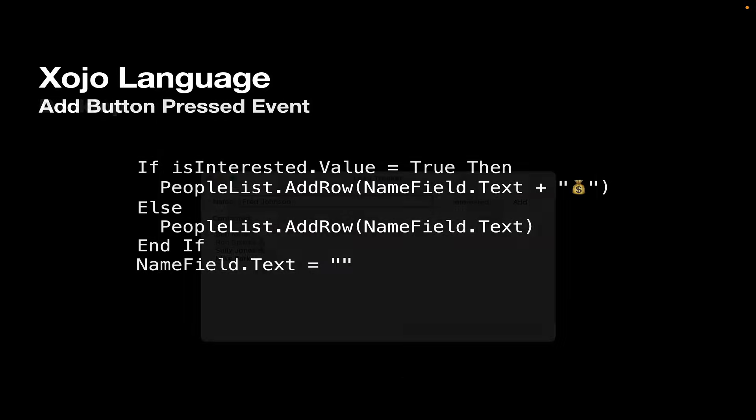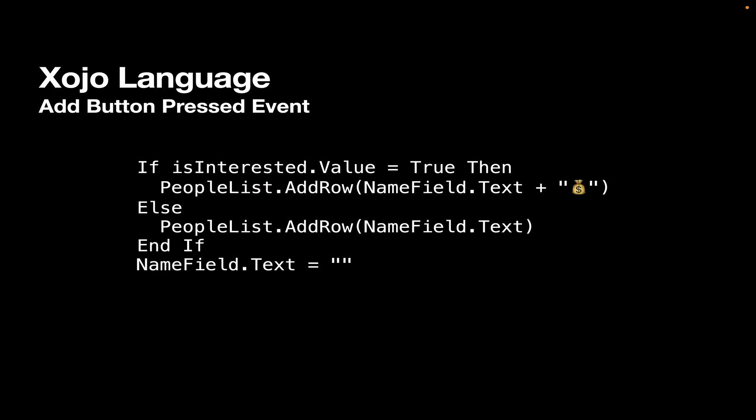So what you would do is you'd put some code behind the add button. Well, what would that code look like? Well, here's what the code looks like. So the check box is called isInterested, and it's got a value property that indicates if it's checked or not. So if isInterested.value equals true, then we call the addRow method of the peopleList and pass in the text property of the nameField plus the little money bag emoji. If they didn't click the check box, then we just call addRow on peopleList and only pass in the text property of the nameField.